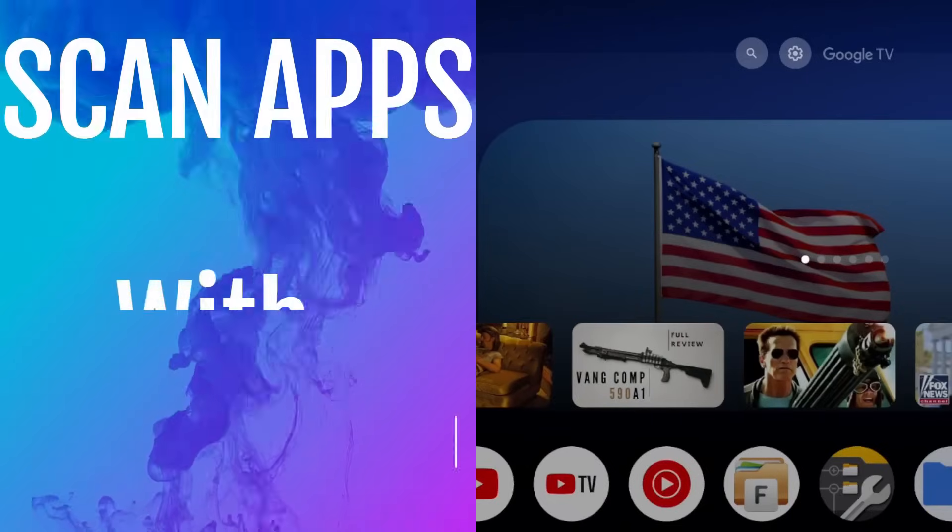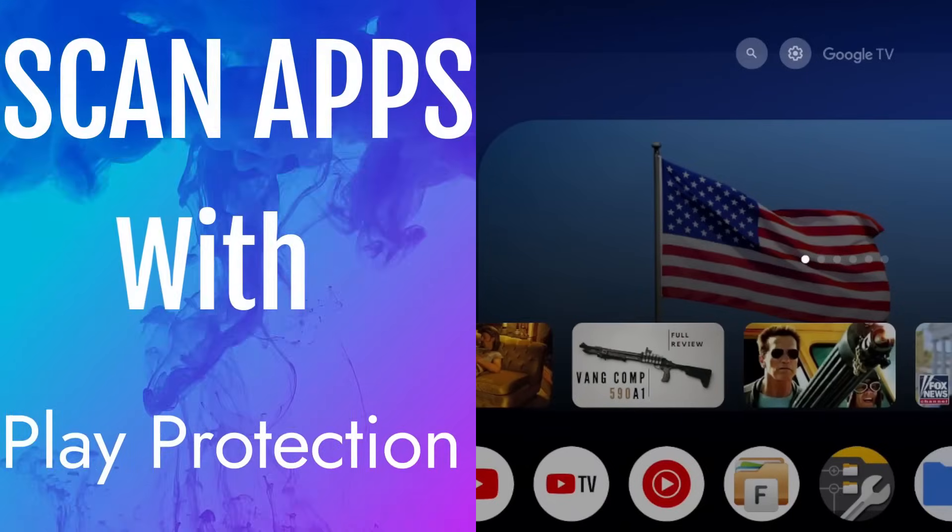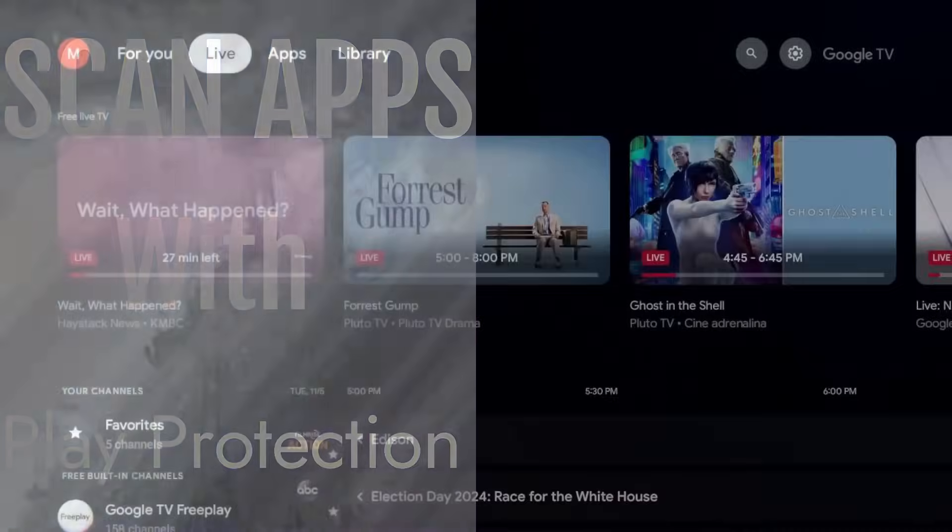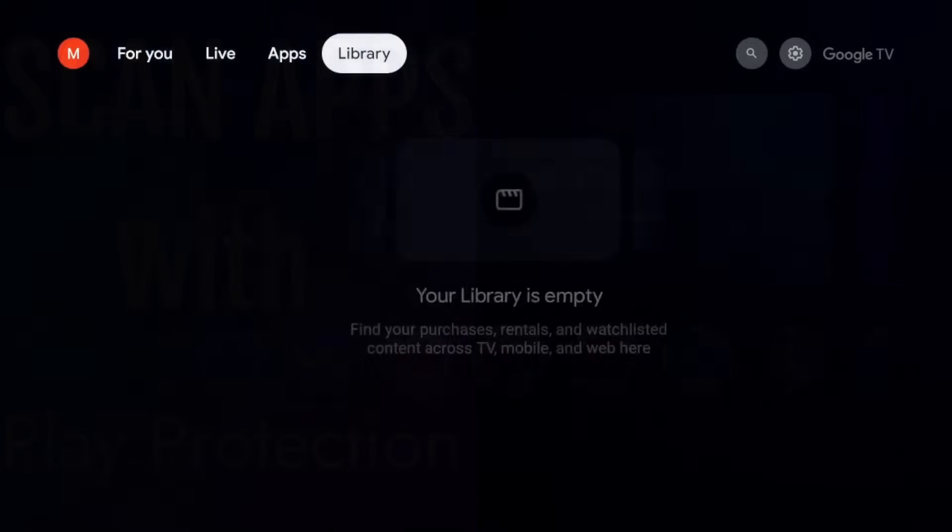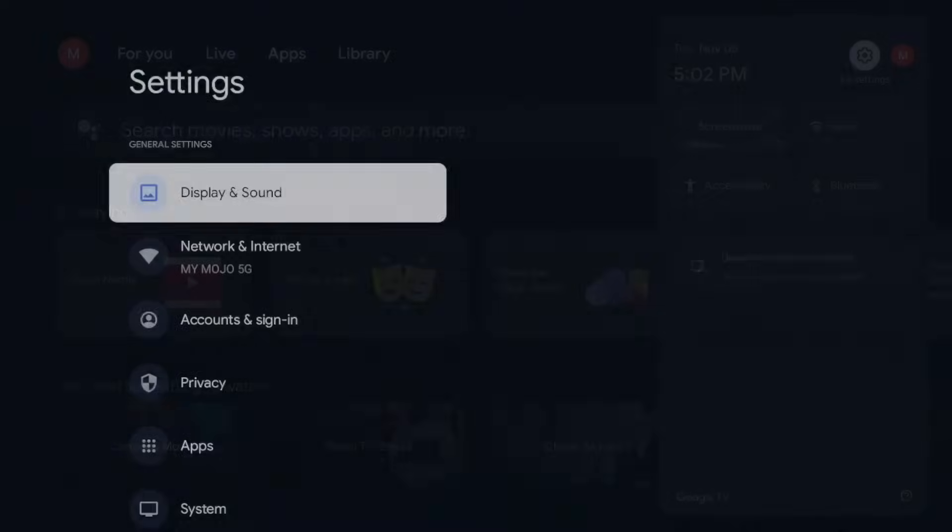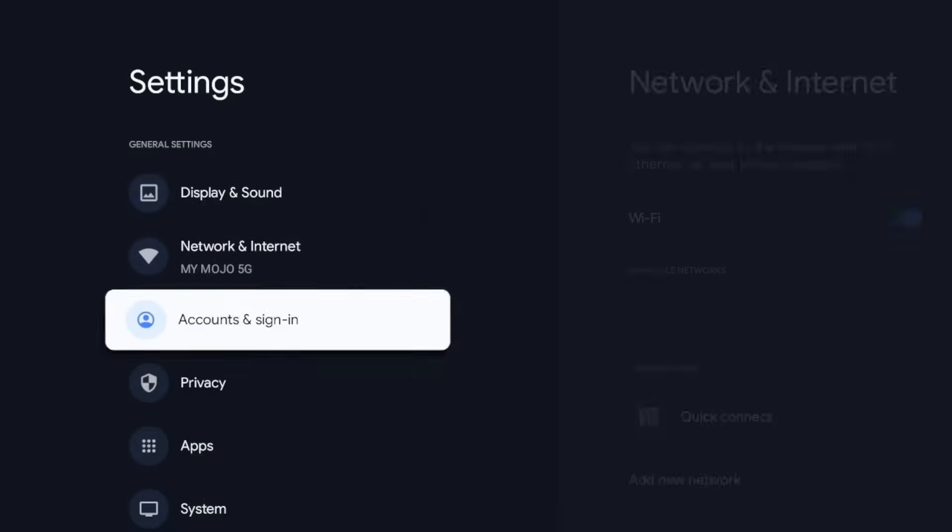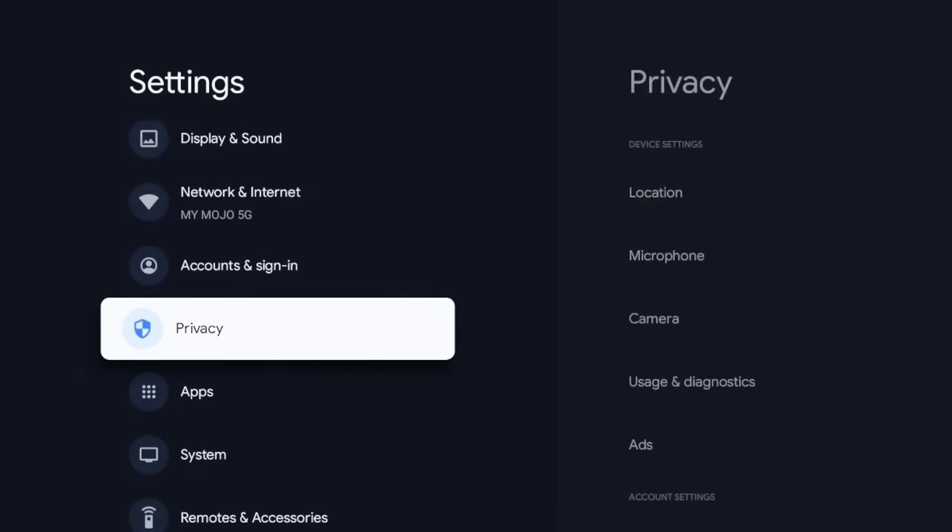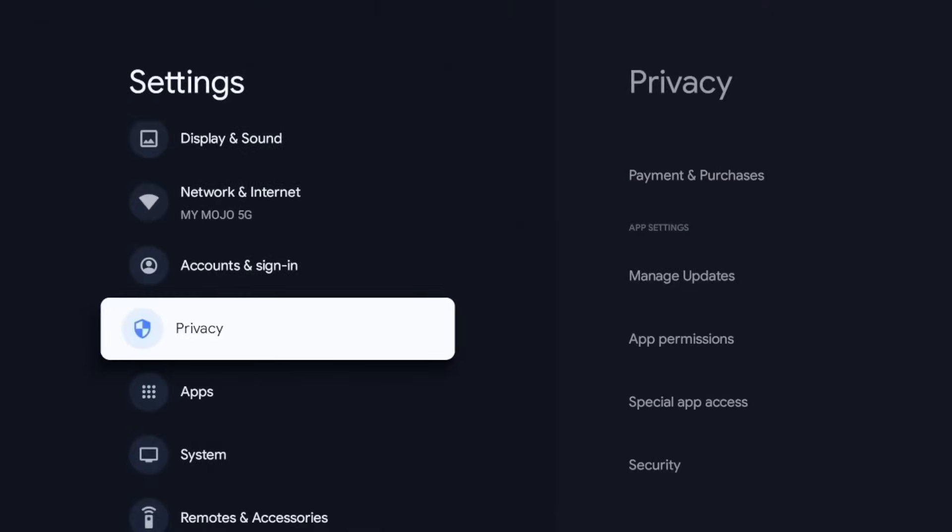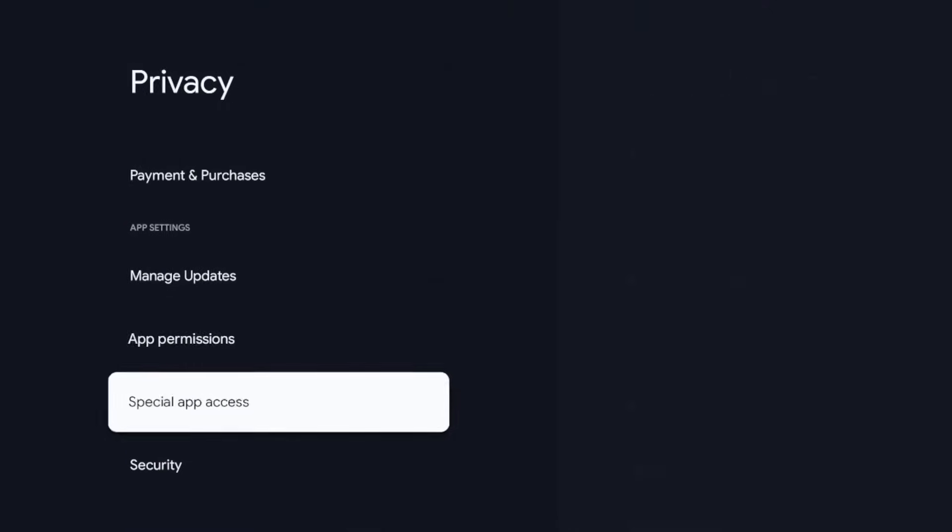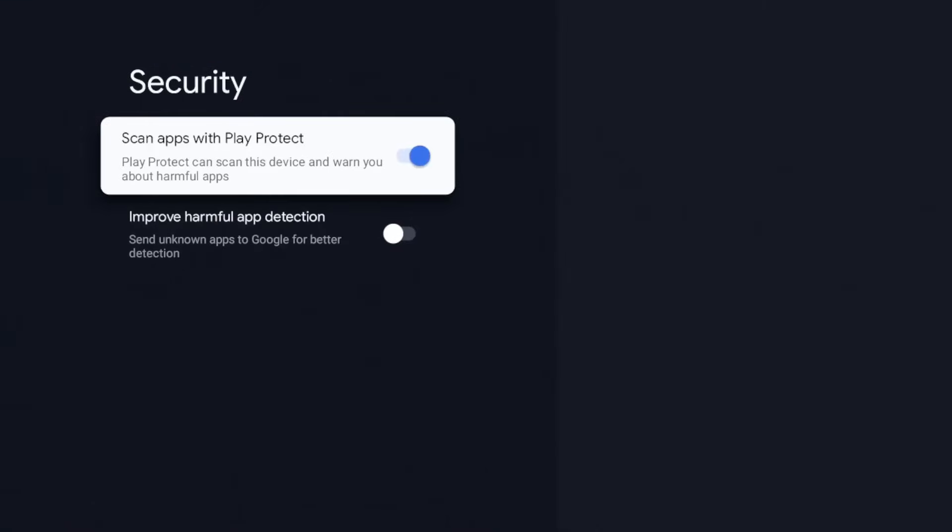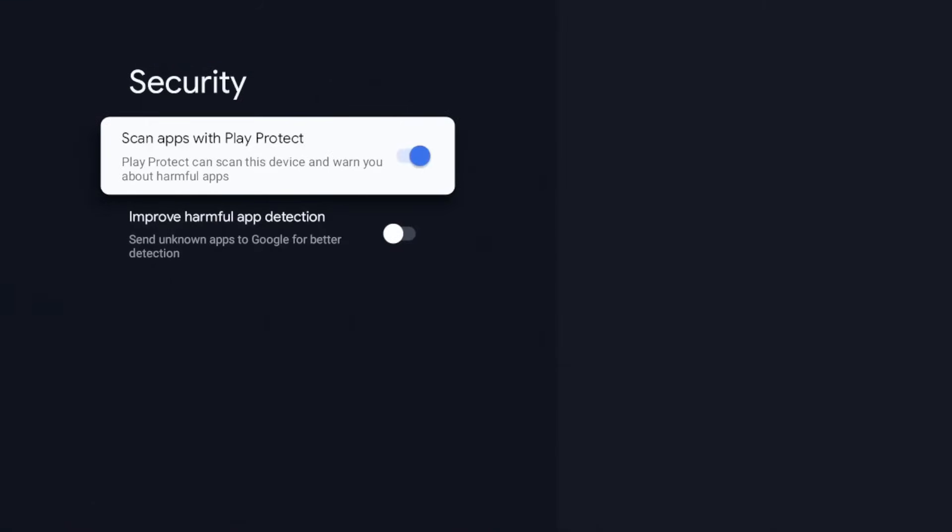So the next setting is going to be another privacy setting. For this we're going to go to our settings, click on it, go down to privacy again, click on that, and we're going to go down to security. Click on that.